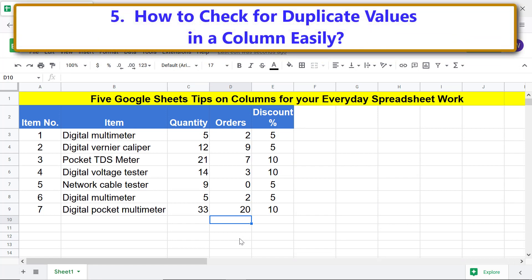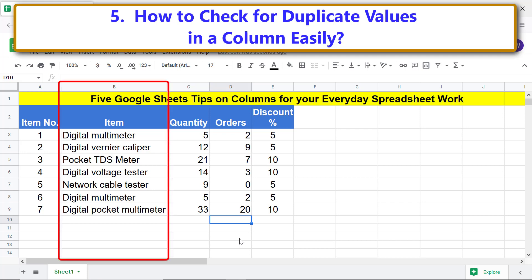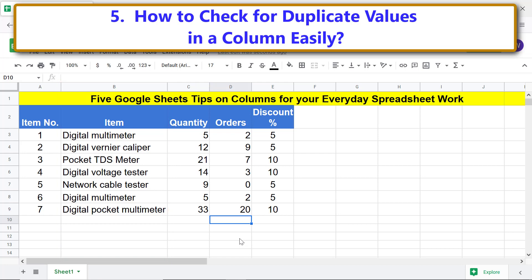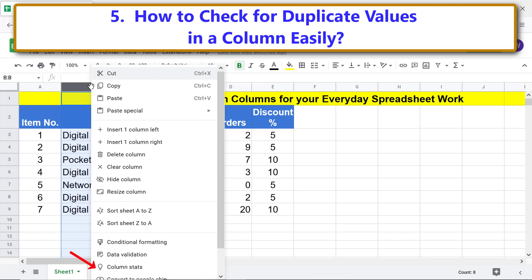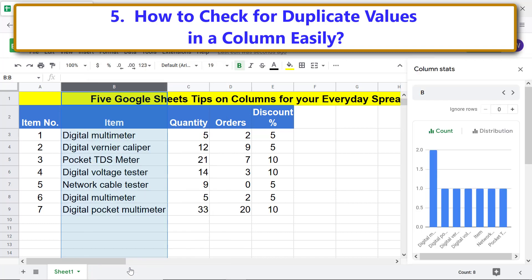How to check for duplicate values in a column easily: assume that you want to check for any duplicate values in a column. Right-click the label and select Column Stats. A bar graph in the Column Stats pane indicates that there are two values which are the same.